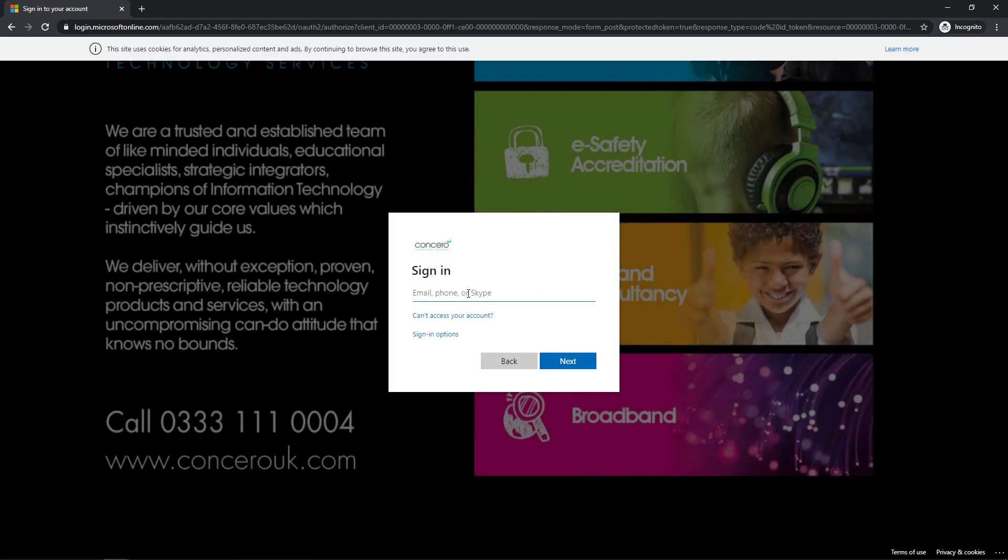Now the sign-in is exactly the same as you use to log into computers at school, which will be a number. So in this case, I'm going to use this one, .org.uk. So this is the most important bit, the semesto.org.uk.